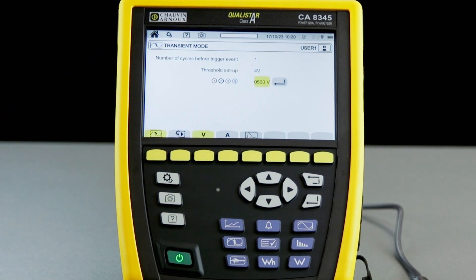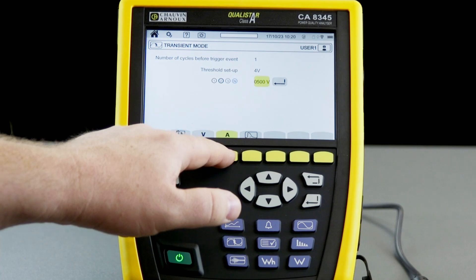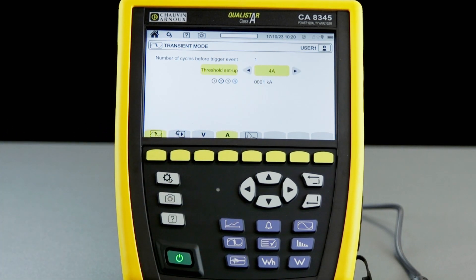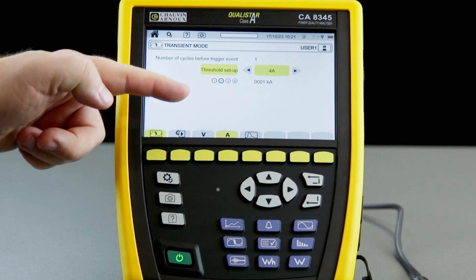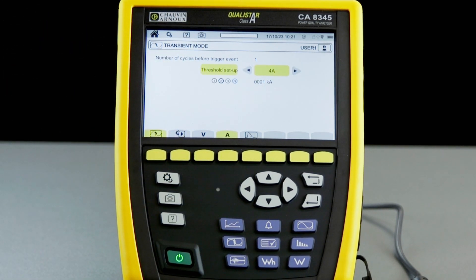Once we've configured the voltage transient thresholds, we can then do the same with the current. It is exactly the same process to set up the current thresholds as well.